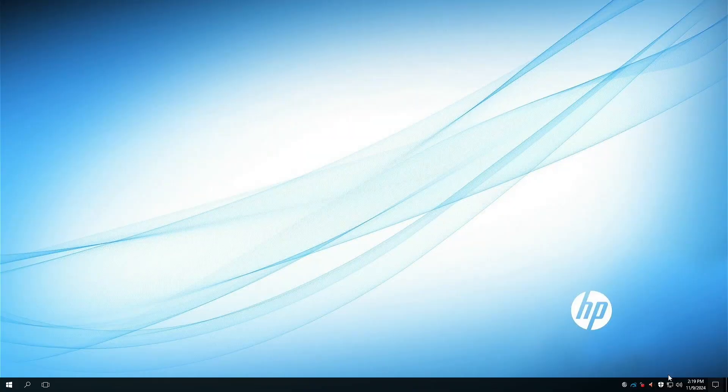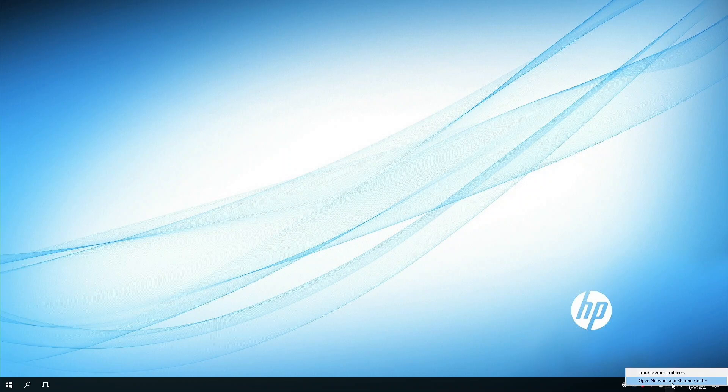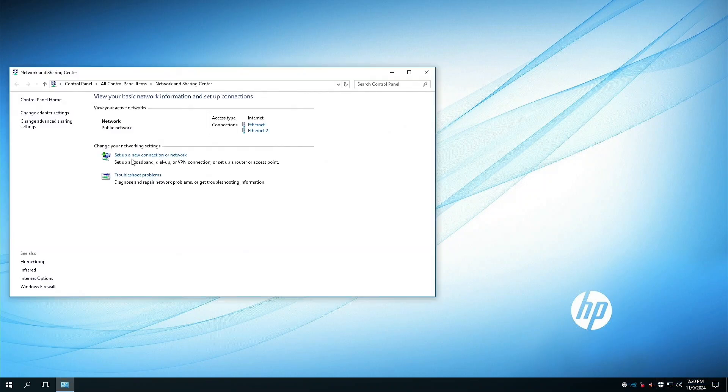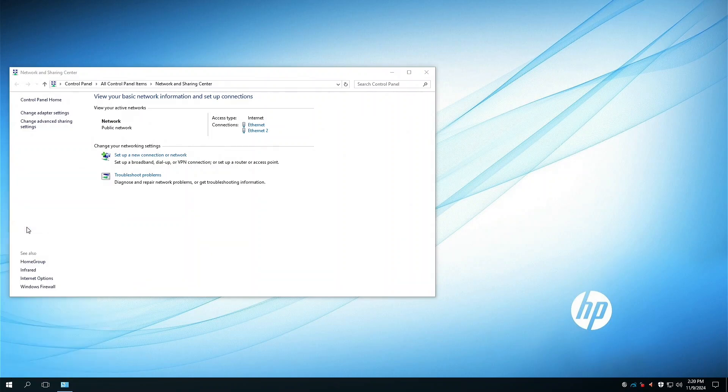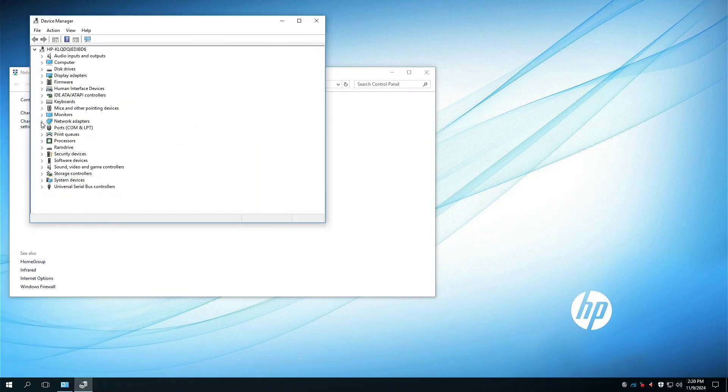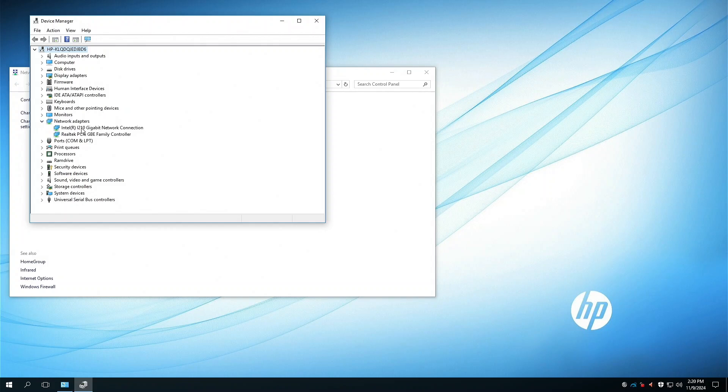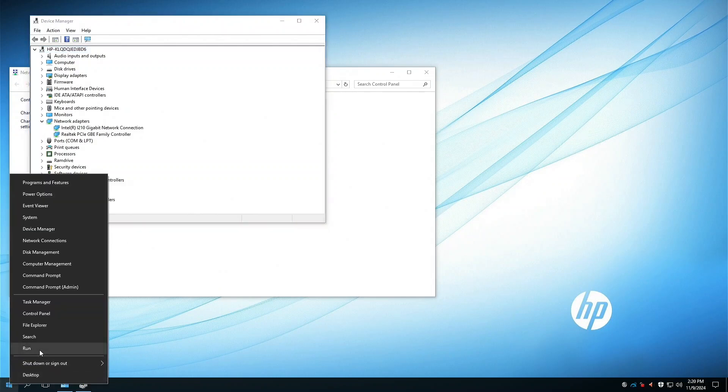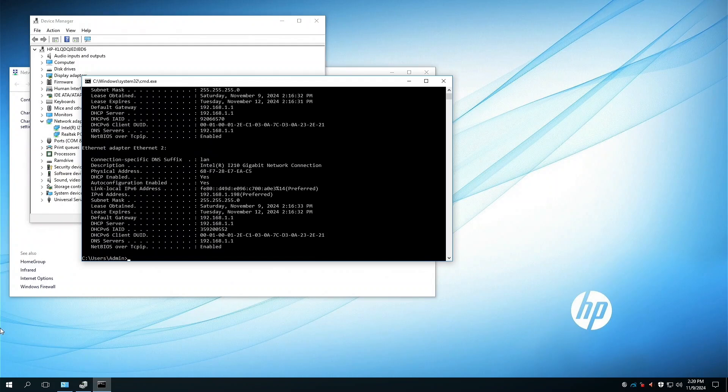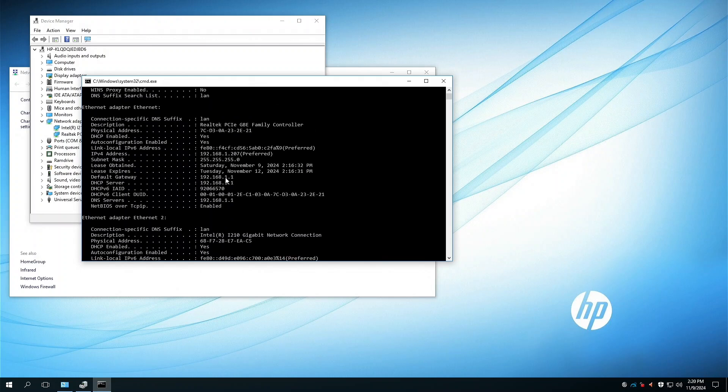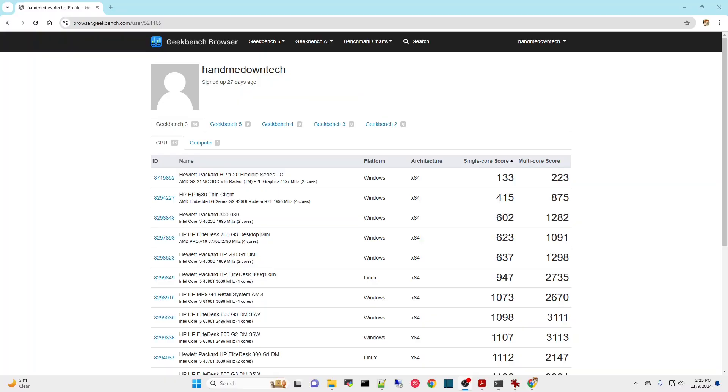Okay, here we are in Windows and we'll go and look at the networking. You notice we've got two connections, ethernet and ethernet 2. And if we look in device manager we should see under network adapters we've got the Intel, which is the one we added, and of course the built-in Realtek. If we go into the command prompt we'll see that it's got 198 for the Intel and we've got 207 for the Realtek, so we've got both of them working.